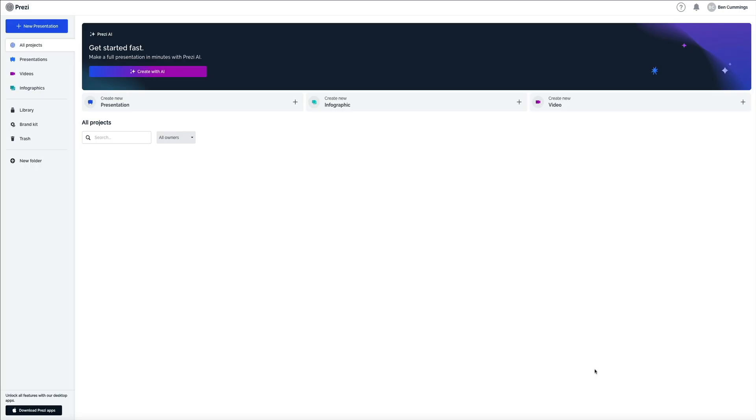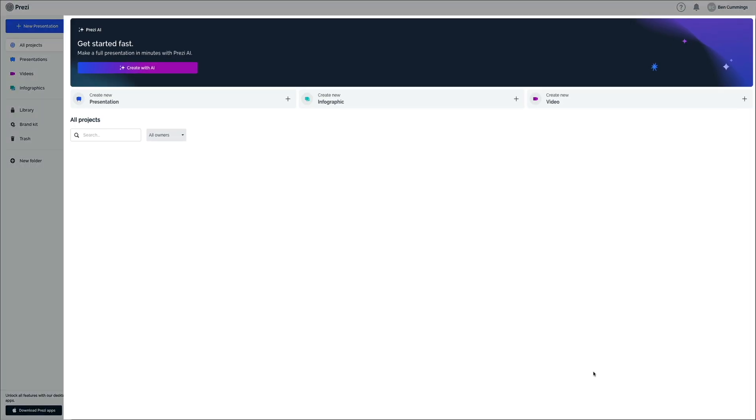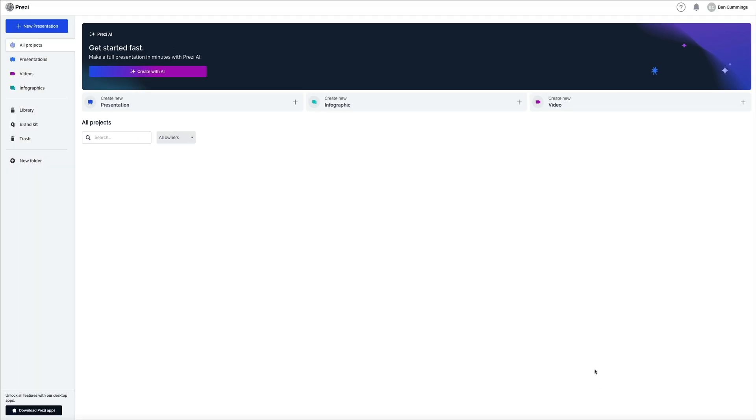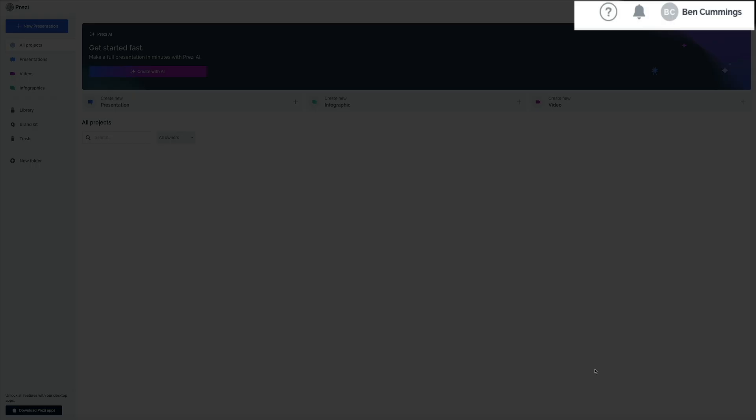Back in the main dashboard, whatever you select from the sidebar will display right in the center of the screen. So if you click on presentations for example, you'll see all of your saved projects and drafts right in front of you. And up in the top right corner you've got a simple toolbar with quick access to help, notifications, and your account settings.